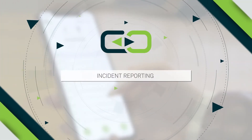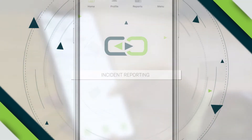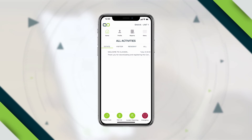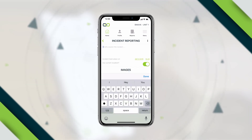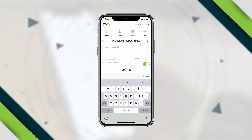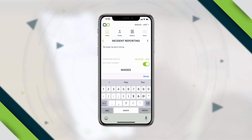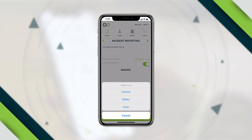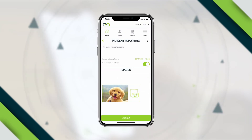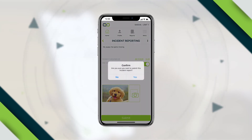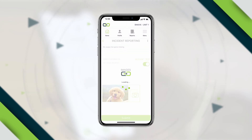Incident Reporting: A brief description of any incident can be entered, supporting images attached, and then submitted with a simple keystroke.